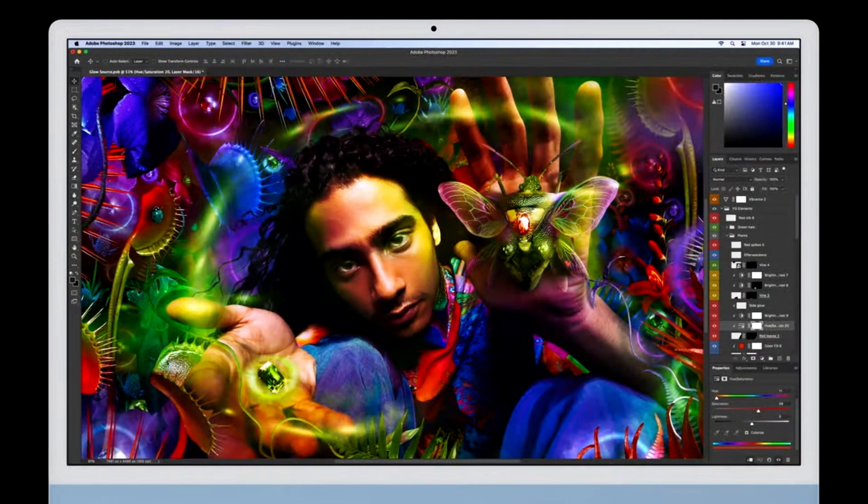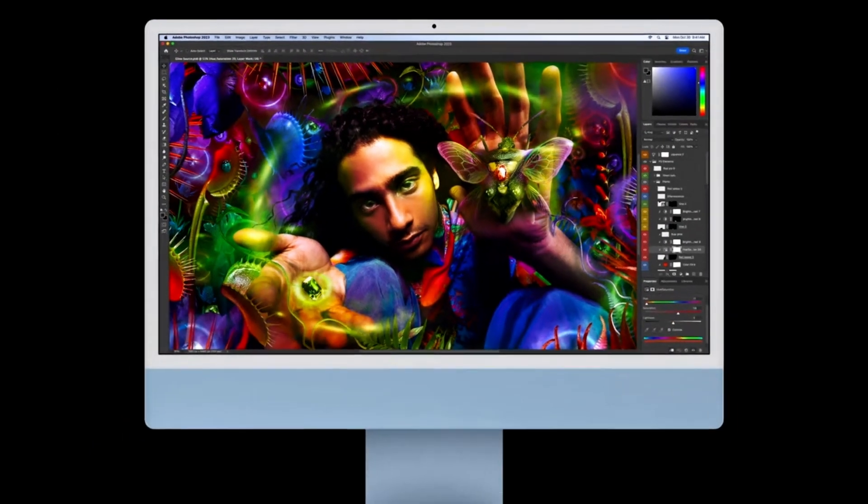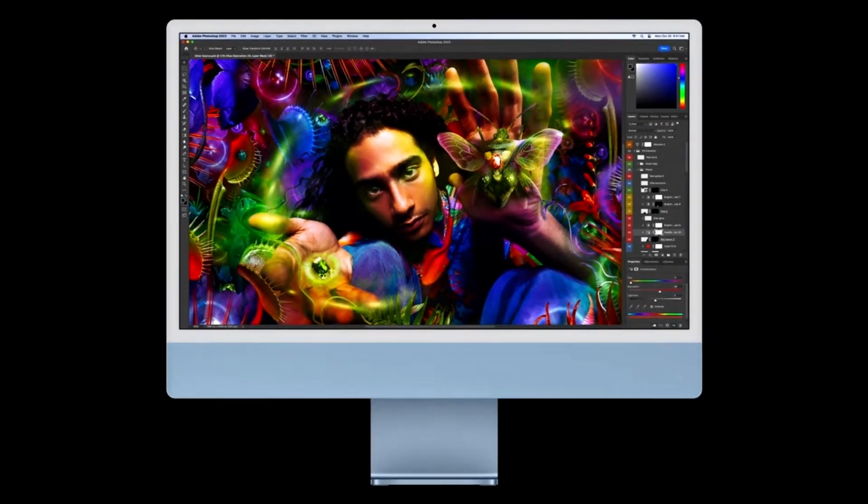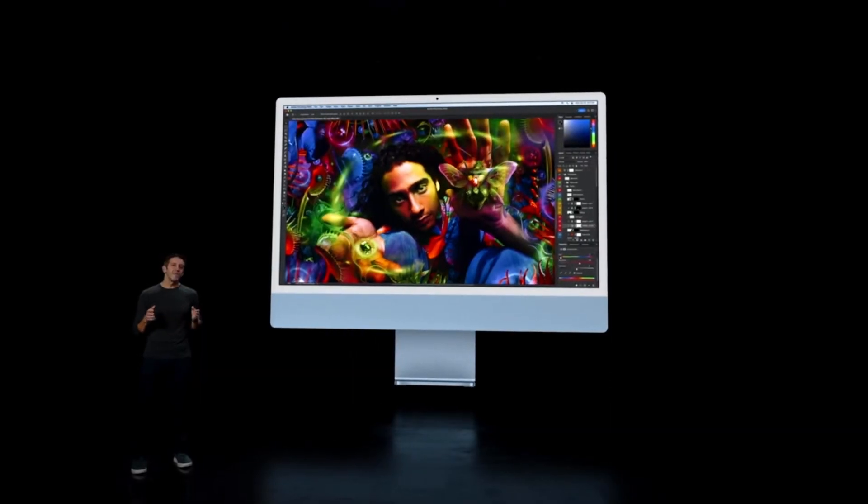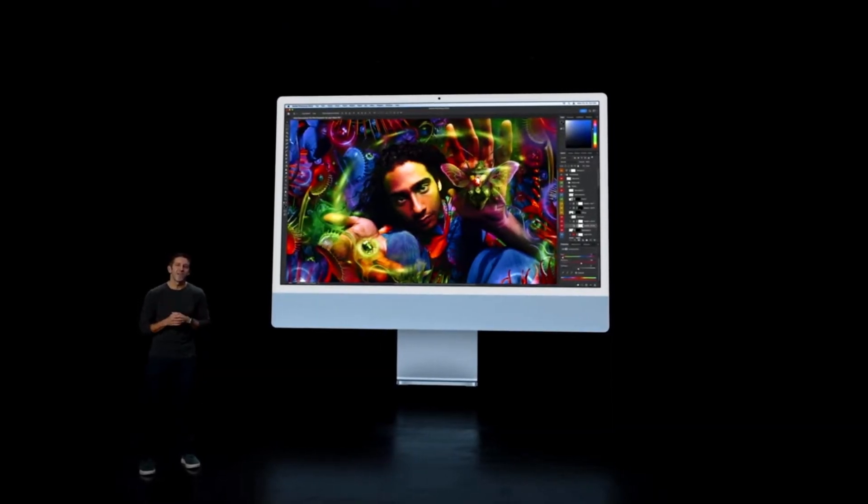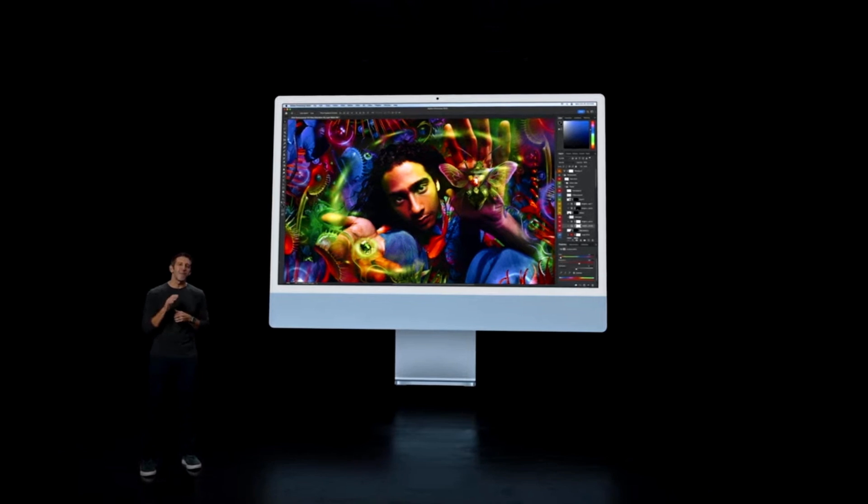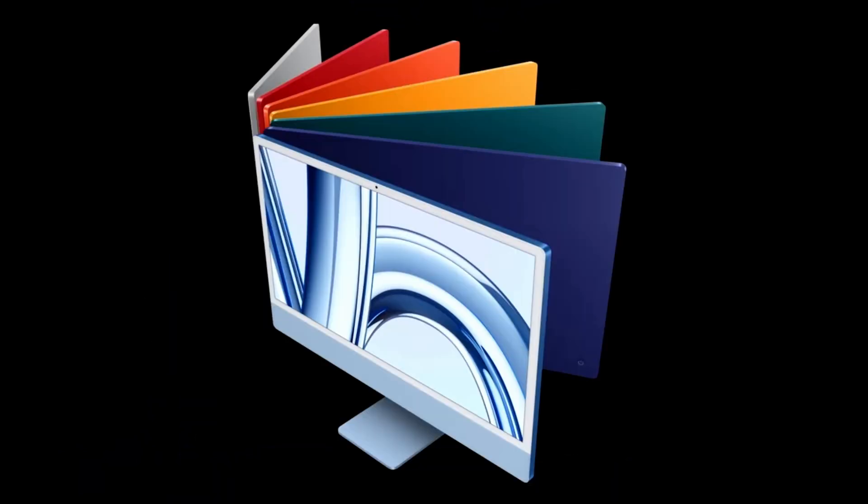Whichever model you're coming from, you'll appreciate the enormous amount of screen real estate on the new iMac display. Along with 11 million pixels, 500 nits of brightness, and over a billion colors.